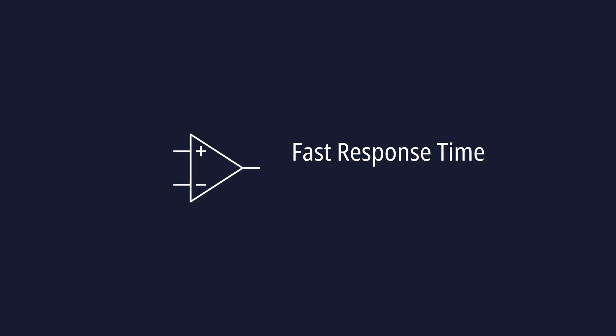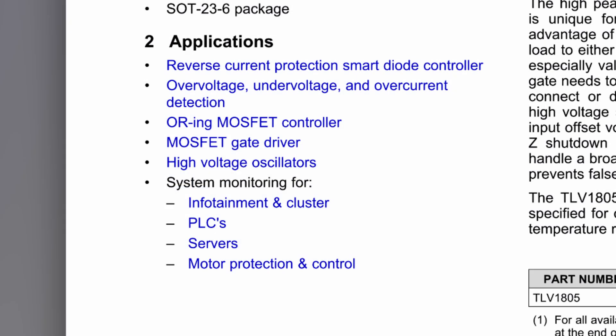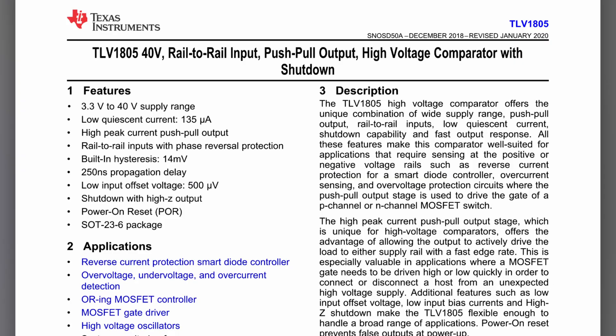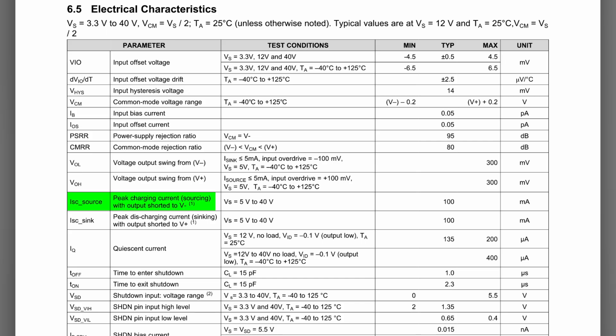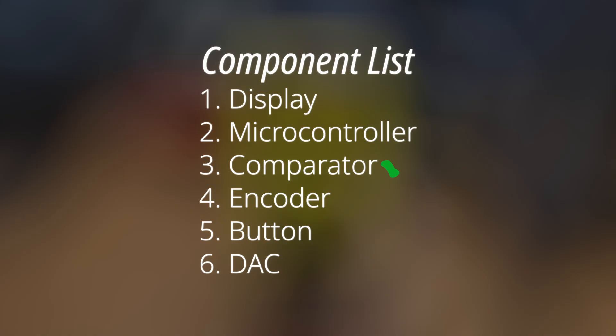We've now figured out the types of components we will need for the circuit. For the comparator, we want something with a fast response time, and ideally, an output we can use to drive a MOSFET's gate directly. As it so happens, there's a comparator designed for protection circuits that meets these requirements. The TLV1805. It has a quick response time of under 1 microsecond, and its output is push-pull and capable of high peak currents of over 100 milliamps. Done.